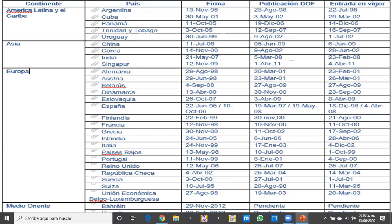Aquí tenemos como ejemplo algunos de los muchos acuerdos comerciales que tenemos con diferentes países, desde cuándo se firmó, cuándo se dio de alta en el Diario Oficial de la Federación. Para que se estipule que ya está en vigor, el gobierno federal debe dar la autorización de que ya se firmó, de que ya está el acuerdo, y publicarlo en el Diario Oficial de la Federación. Una vez estando en el DOF, ya entra en vigor como una nueva reforma, ley o tratado.